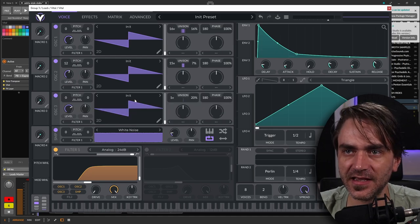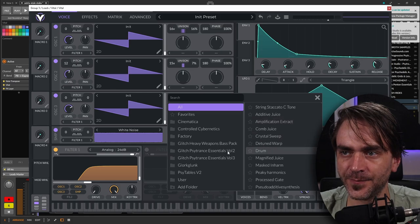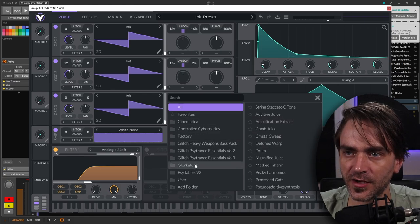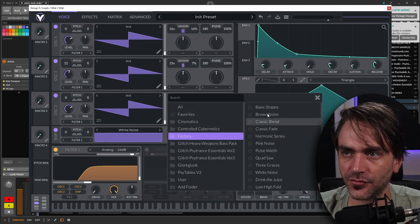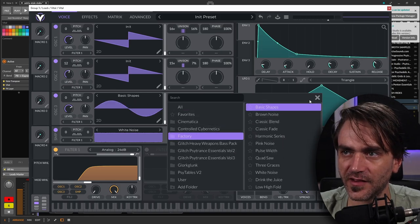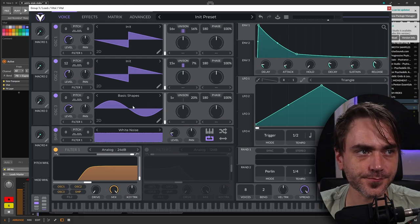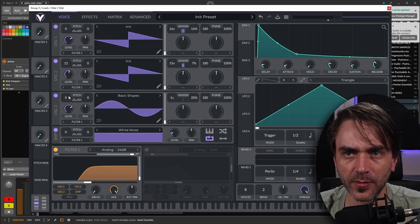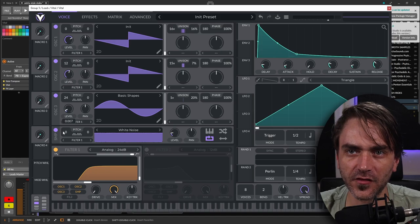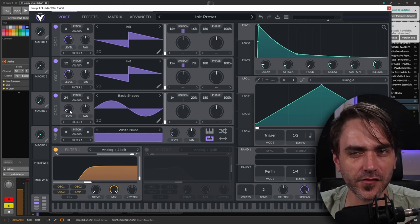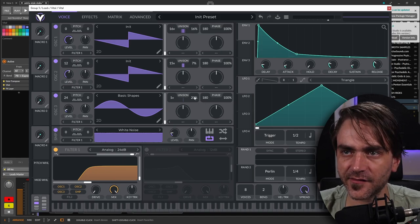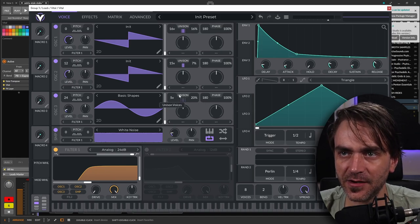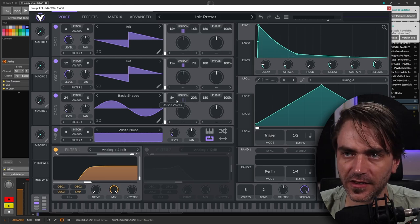And then here what I want to do is add a third oscillator. With this one, we can actually set it over to just a basic shapes sine wave. We want to turn this up two octaves. And then we're going to tune this one in ever so slightly, so we can tune this to taste. But here again, we're going to do this unison thing over here.